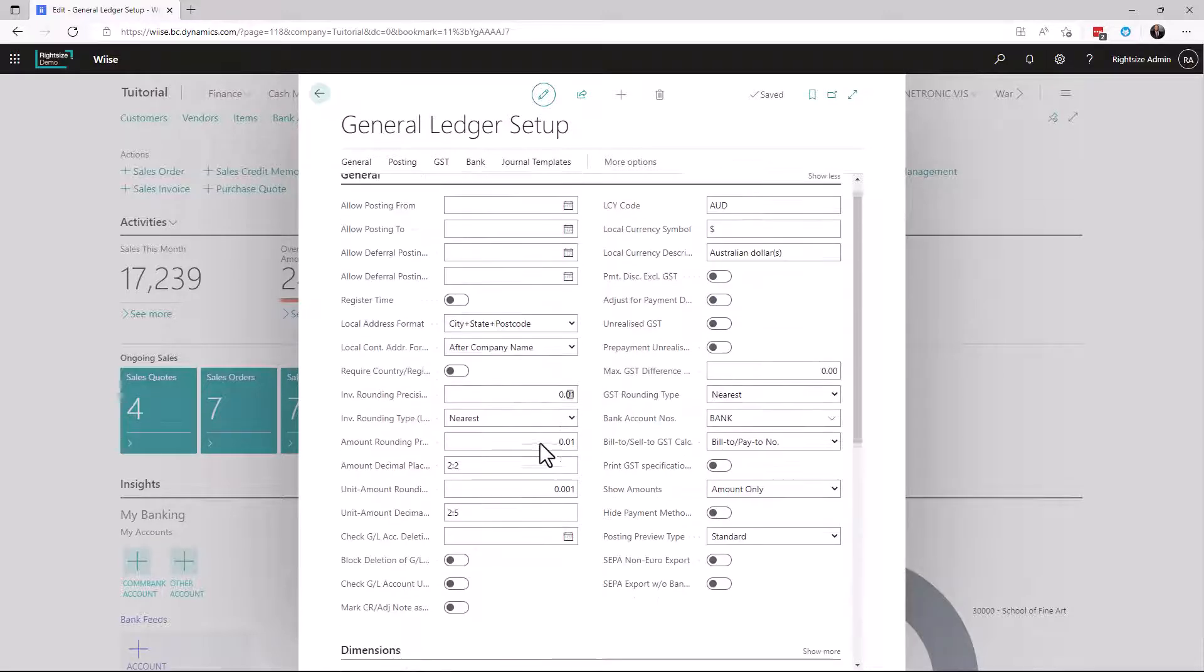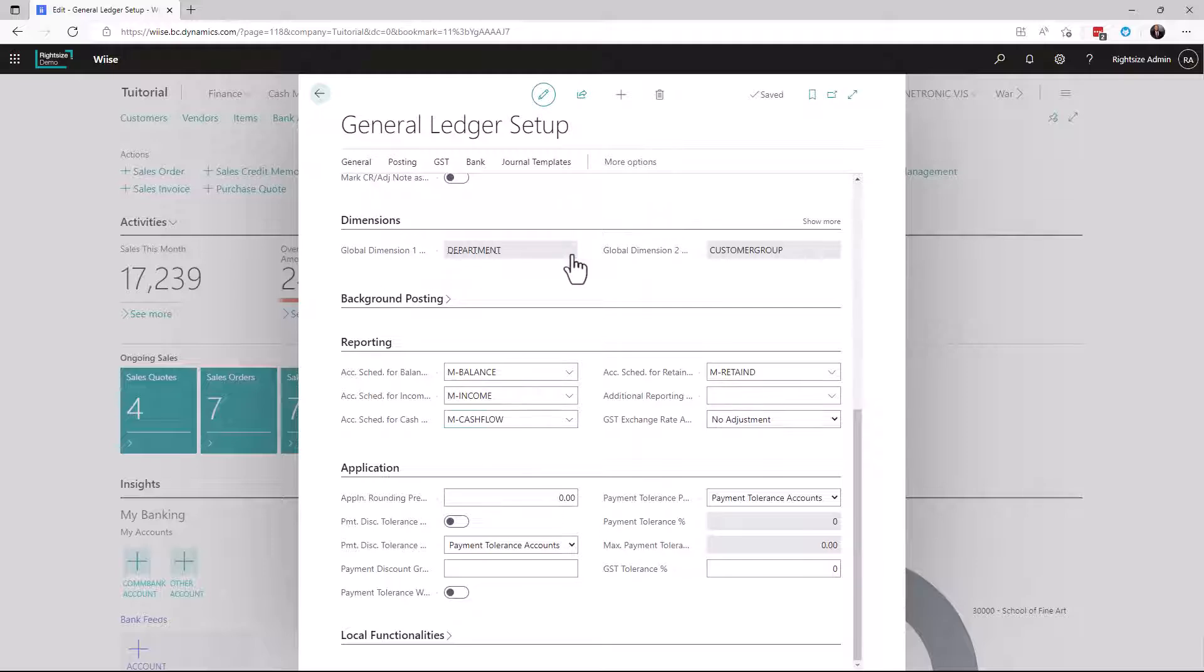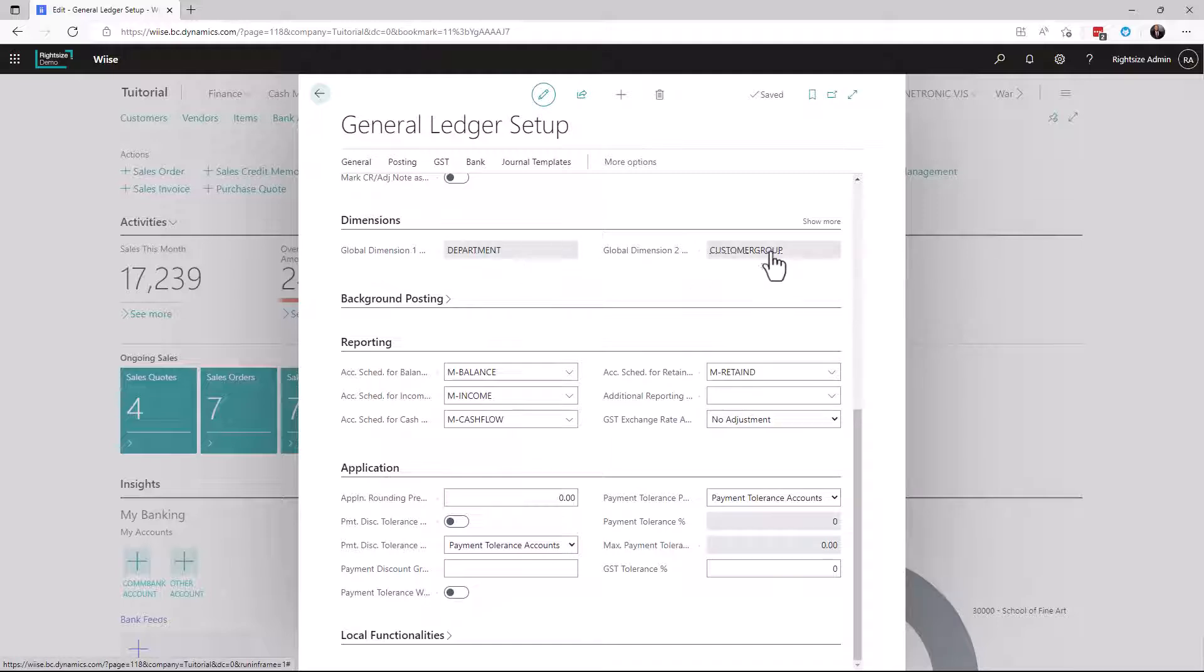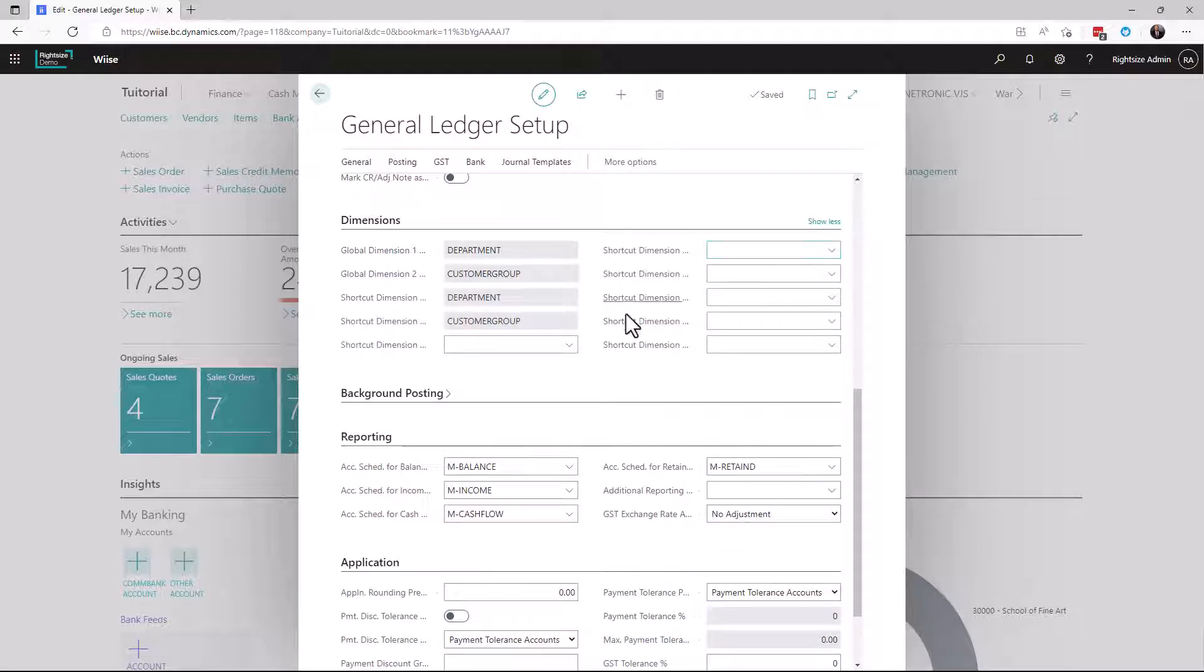Going back up we can see here dimensions, the default global dimensions. We'll cover this in another tutorial on how to change these. You can also by pressing show more you'll be able to see your shortcut dimensions and this is where we can set them for reporting purposes.